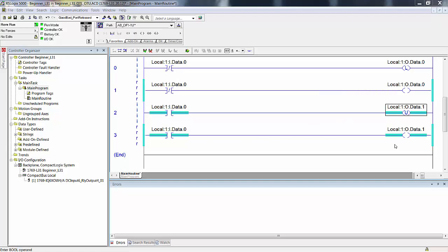How many rungs appear to have influence over the memory location local 1 output data 0? You might say two appear to have influence. How many actually do? Only one — the one that's actually running with lowercase r's. The i's in front of rung 0 indicate it is untested and ready to be inserted in place of rung 1. The r's in front of rung 1 indicate it is running.